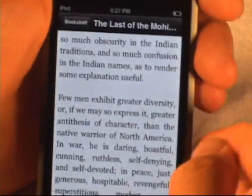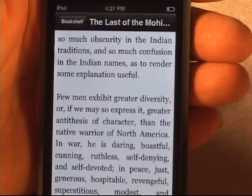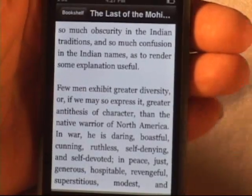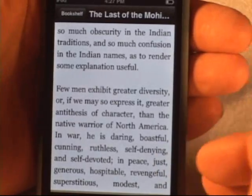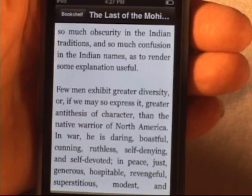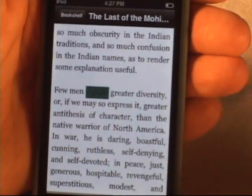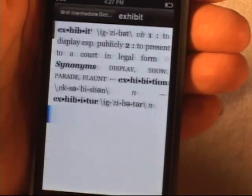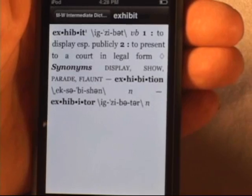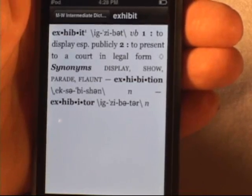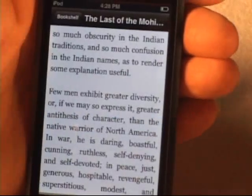Another nice thing is dictionary integration. If you download an integrated dictionary — and we have a whole list of them over on eReader and also FictionWise — once it's downloaded and opened on your device, it will work in any book. So here I'm in The Last of the Mohicans again, and if I don't know what a certain word means, all I have to do is press and hold on that word with my finger, and the dictionary comes up with the word and the definition. I have the Merriam-Webster Intermediate Dictionary here, but we have even unabridged dictionaries available. Just tap a couple of times to get back to the book.